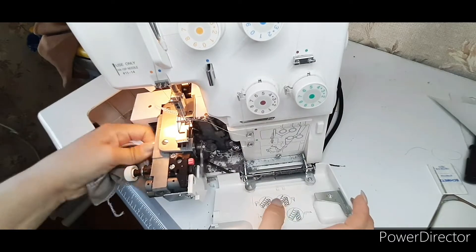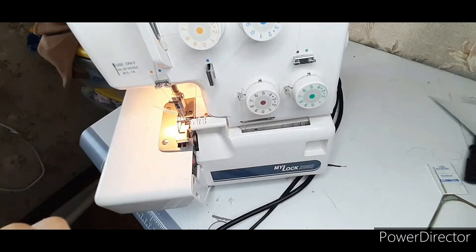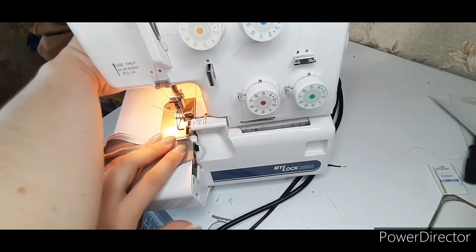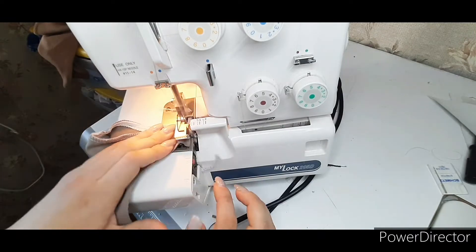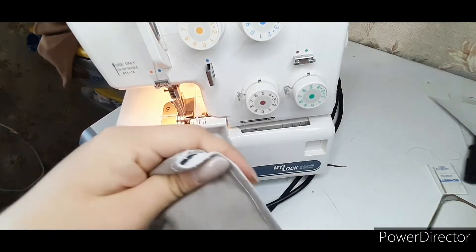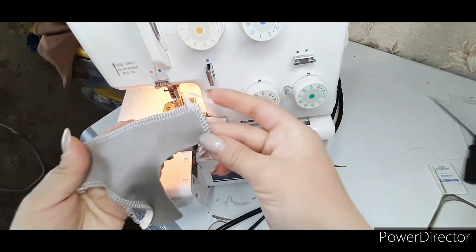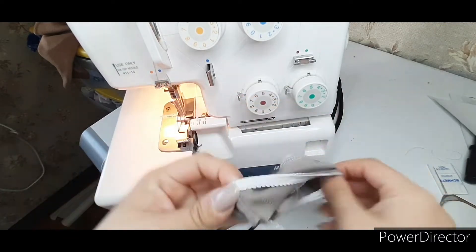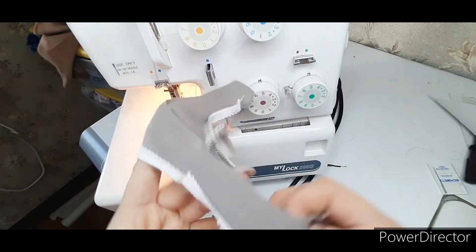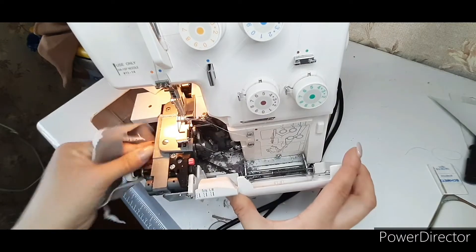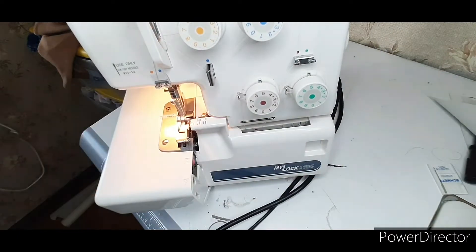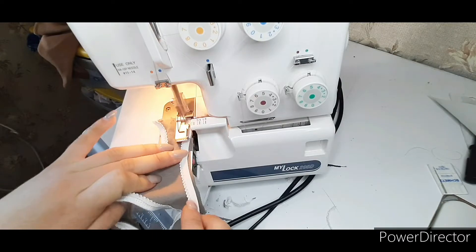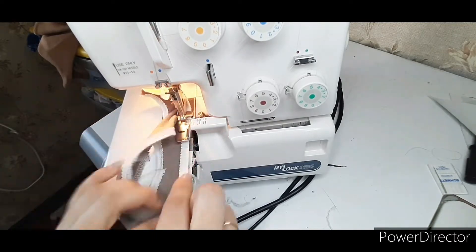Connect overlock knife. Sew the second side seam. Turn off the knife again and sew the elastic to the second leg. Do not forget that the elastic band does not need to be pulled.